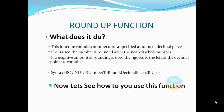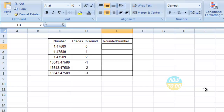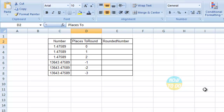Now let's see how to use this particular function. I am taking sample data where in one column I have numbers with decimal points, and in the other column I have the places to round it up — which is 0, 1, 2, and so on, along with negative values as well — and an output column where we are looking for the rounded-up number.